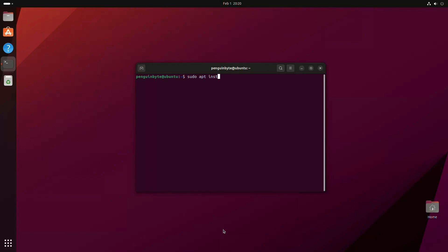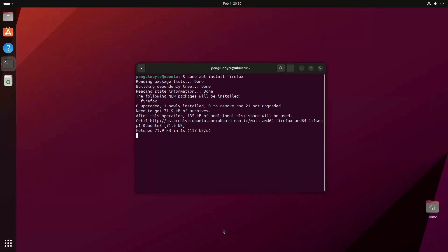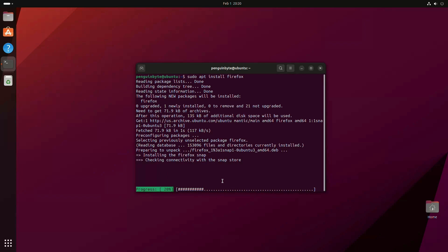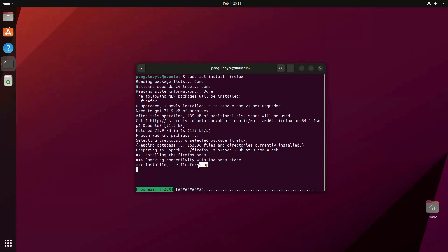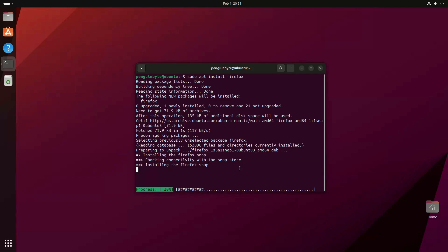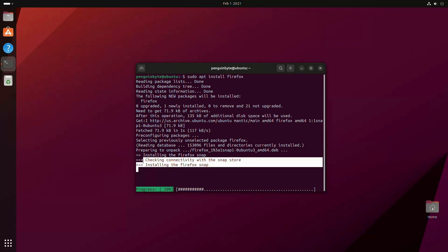Because Ubuntu wants people to use Snaps, when you try to install a traditional package through the terminal, Ubuntu will try to find a Snap version of that package and install that instead, which many people are angry about, and rightfully so. Forcing Snaps down people's throats is not a good idea, and if I want the deb package for Firefox, I want to be able to type sudo apt install Firefox and get the deb version of Firefox.